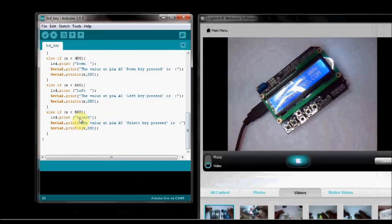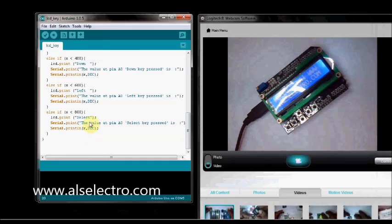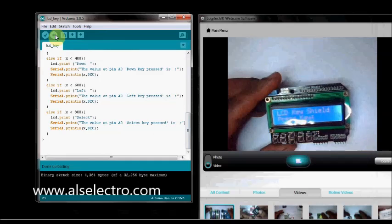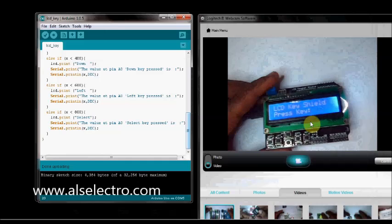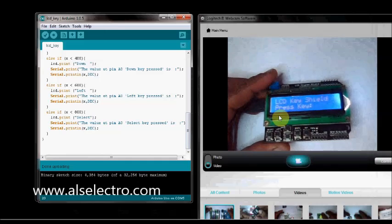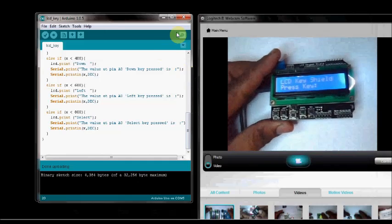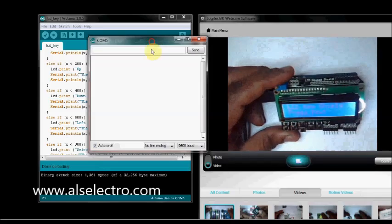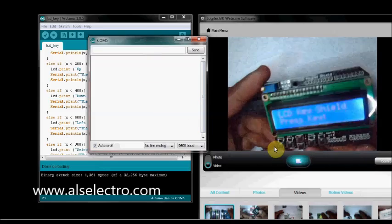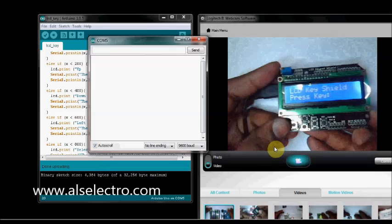If select key is pressed, then the voltage at AD0 will be approximately 3.7 volts. That will be a value of approximately 750. So the LCD will print select key is pressed. Now let us upload this sketch. Now the sketch is uploaded and the LCD is waiting for the key to be pressed. Now open up the serial monitor. Now I am pressing the select key.